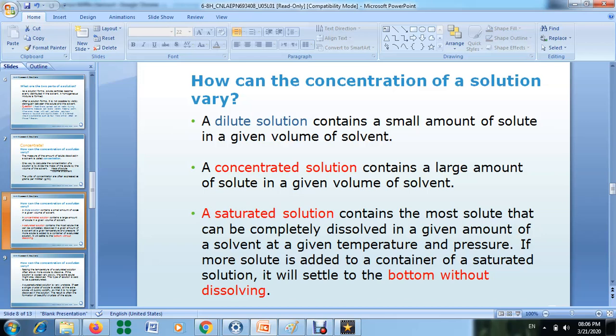Now, what happens if you add more and more solute? It will give a saturated solution. The saturated solution contains the most solute that can be completely dissolved in a given amount of solvent at a given temperature and pressure.